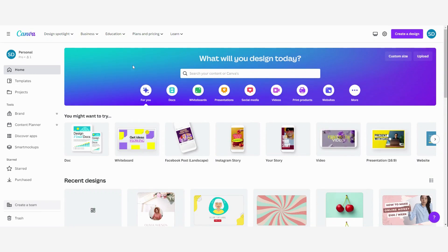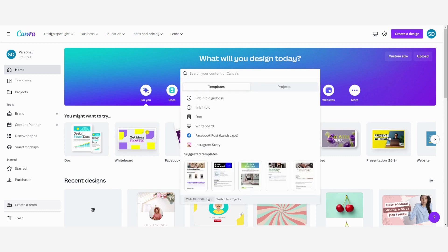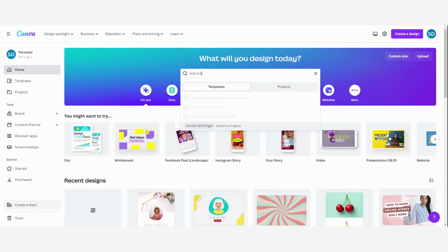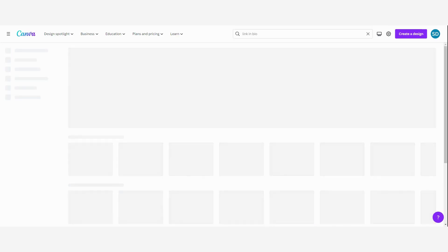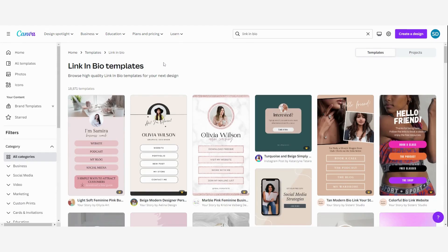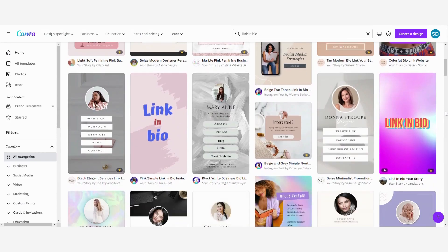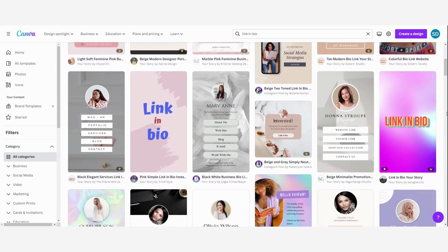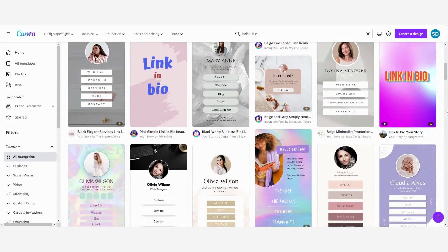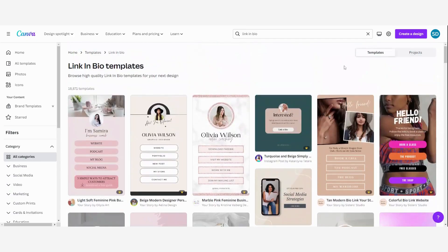First of all we are going to search for a template. You are going to do that here — you are going to search 'link in bio'. Here you have all these kinds of templates that you can use and edit the way you want.